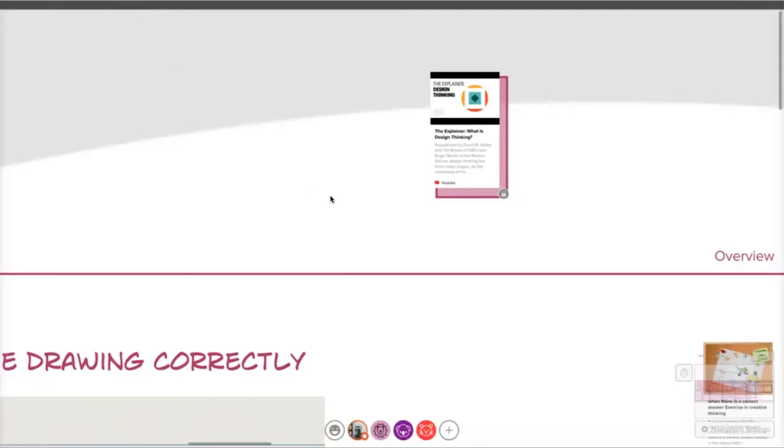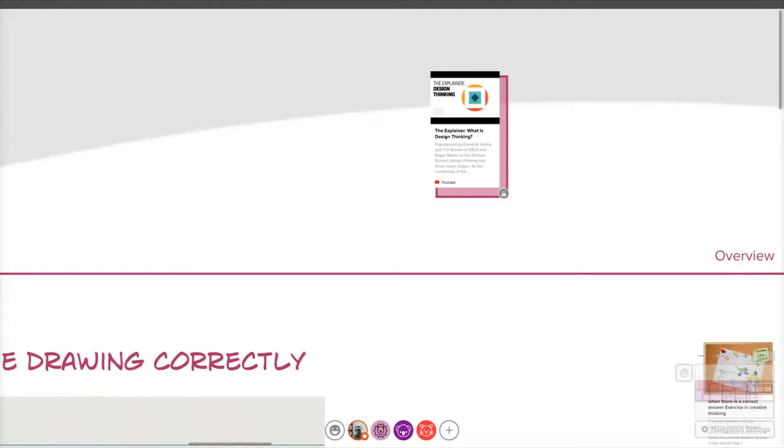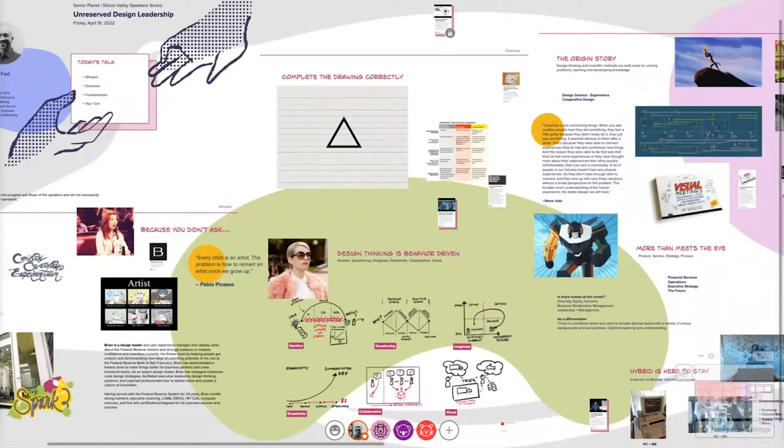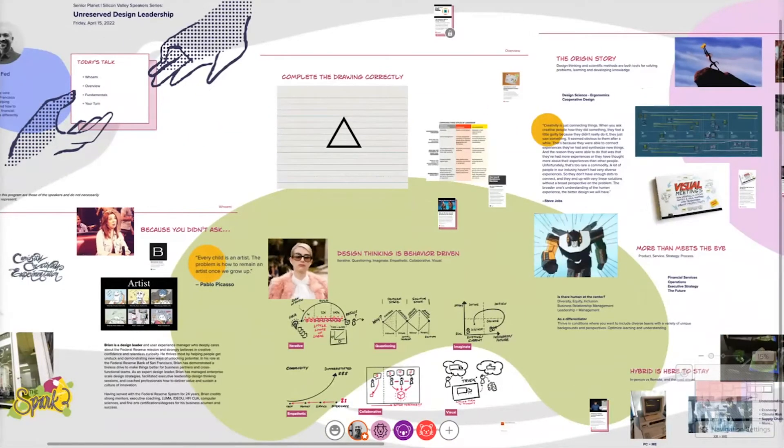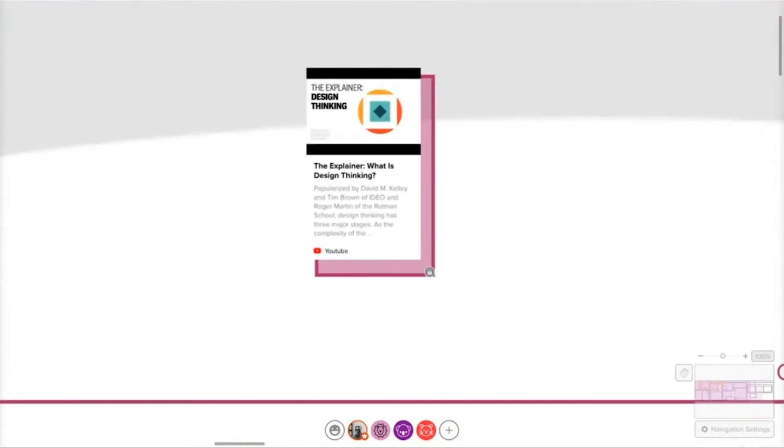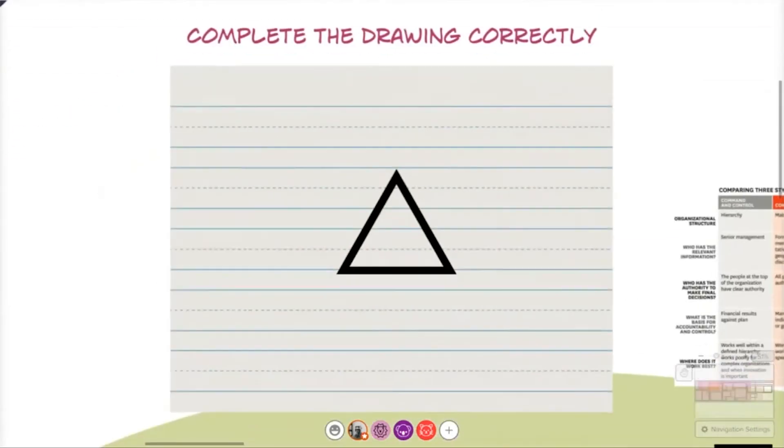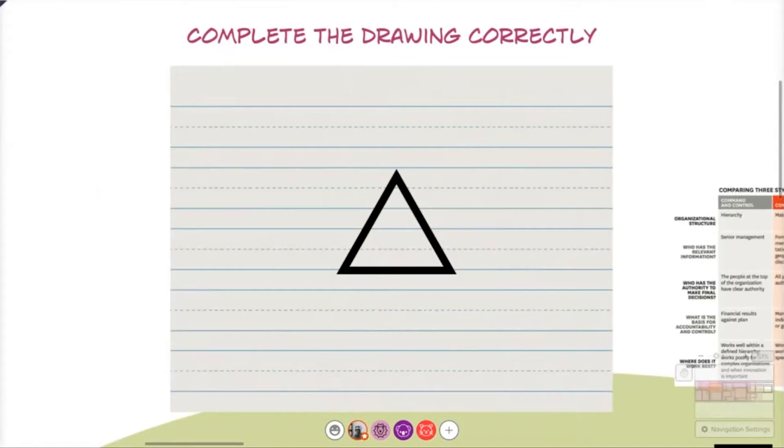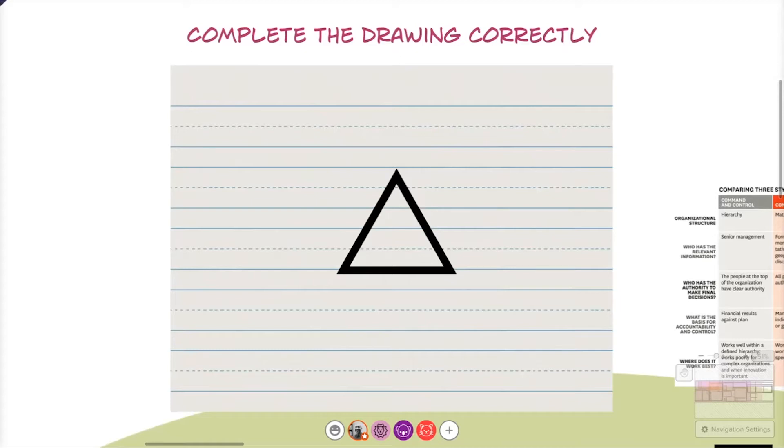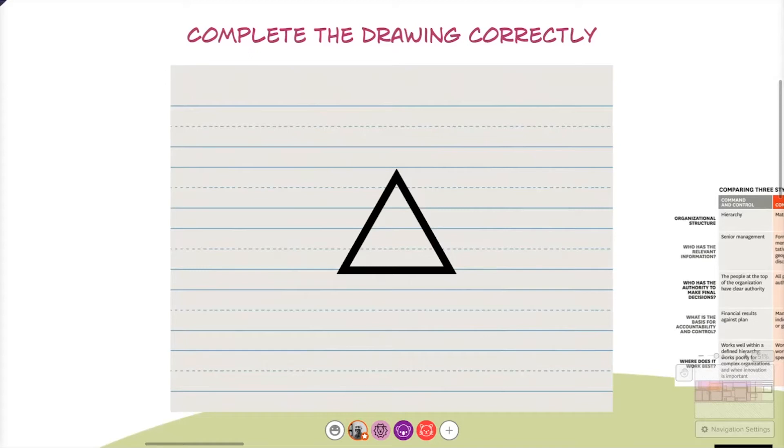All right, excellent. I thought that was a great video to kick us off. Let's start off with our first activity. If you have a pen and paper, I would like for you to take about one minute to complete the drawing correctly. Just take a piece of paper, if you have one handy, a pen, and complete the drawing correctly. Jane, I might ask for your help here. I'd be curious to see after about a minute or so if folks can volunteer and share their picture. You do want to complete it correctly. That's important. But no judgment.